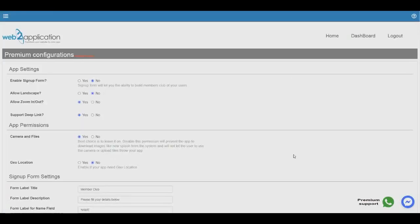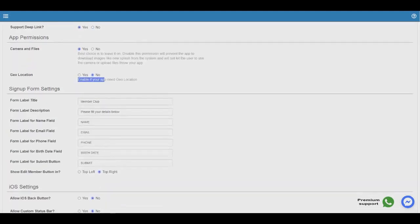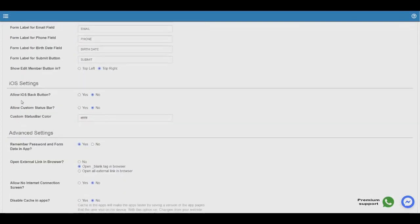Click continue. After we create the app, we need to set up the app abilities. You can allow landscape, zoom in and zoom out, deep linking, camera and files, and geolocation. Please enable geolocation only if you have working geolocation on your website. If not, please do not enable it — Google and Apple will ask you what you need location for, and you will need to explain.